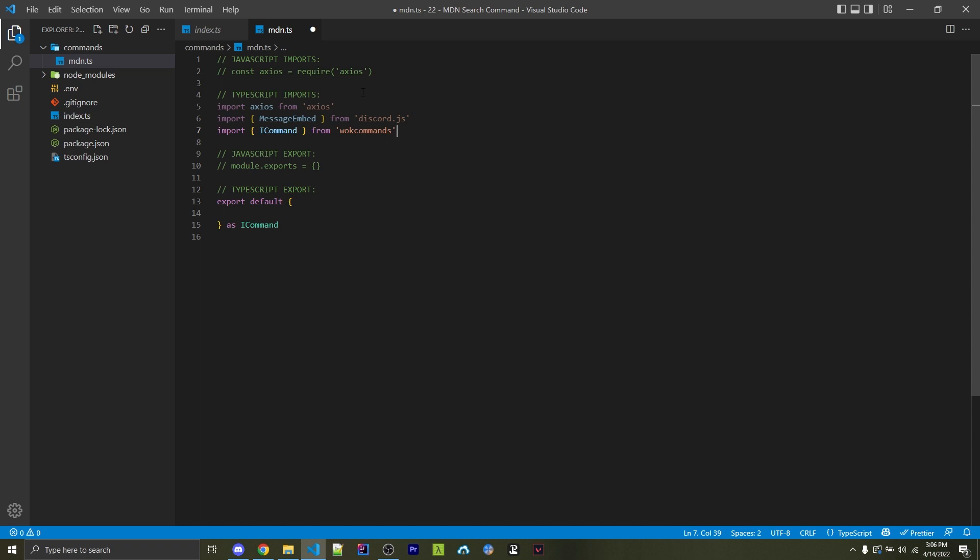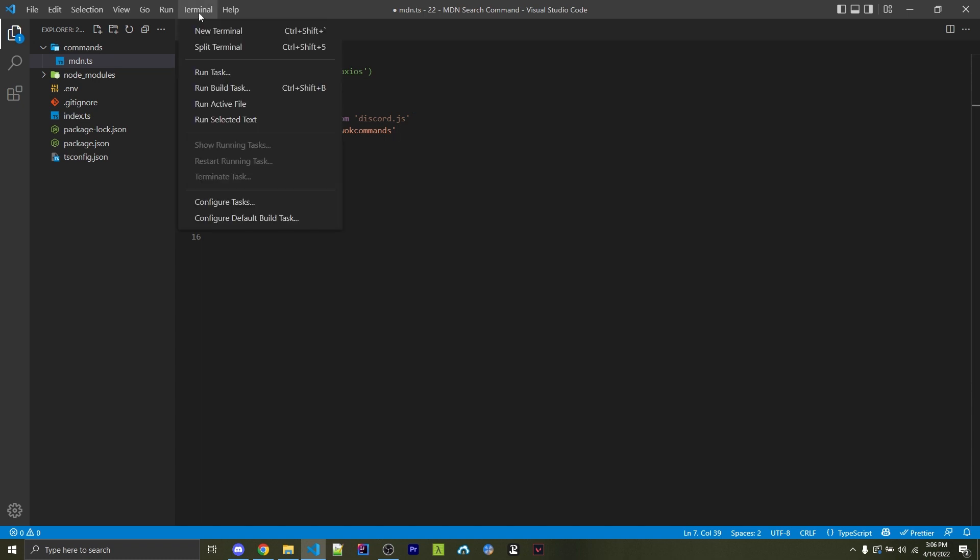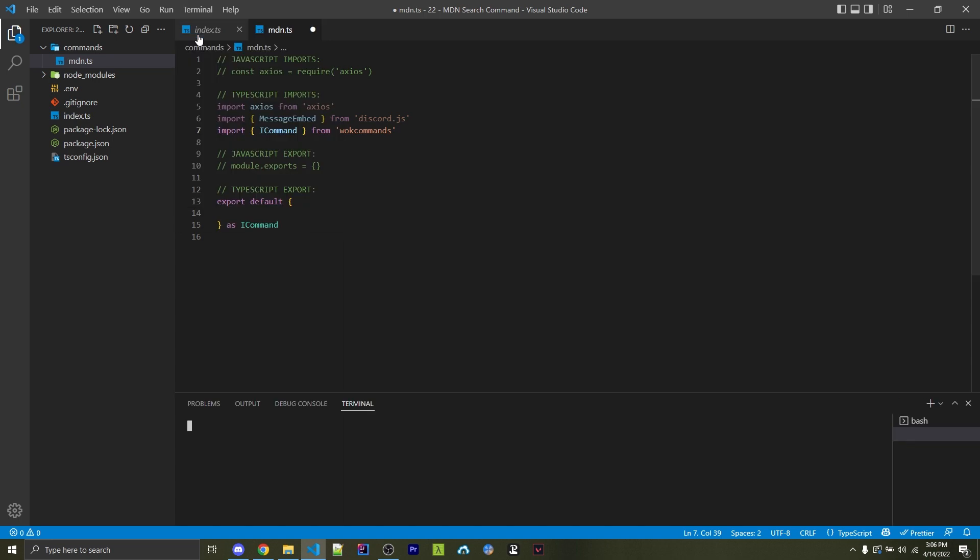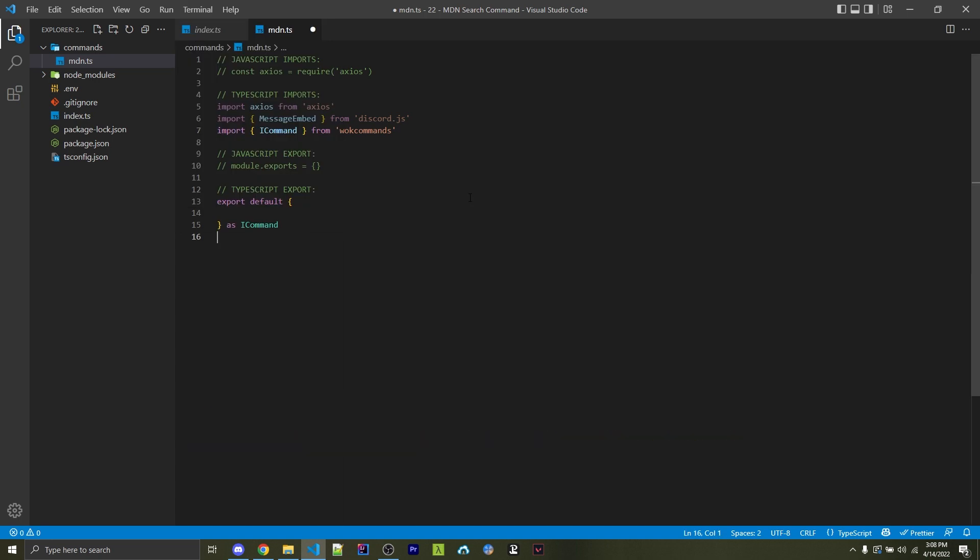Now, if you don't have Axios, you can go to Terminal, New Terminal, and within here, run npm install Axios. Now, after we've imported everything, we need to export an empty object.